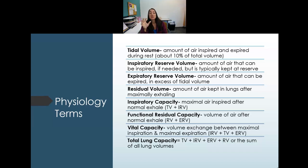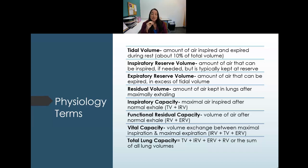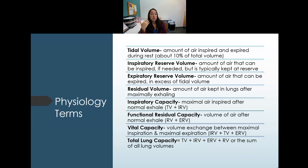Inspiratory capacity is tidal volume plus inspiratory reserve — everything you can possibly breathe in after a normal exhale. Functional residual capacity is the volume remaining after a normal exhale: residual volume plus expiratory reserve, representing what remains in the lungs functionally to keep them inflated.